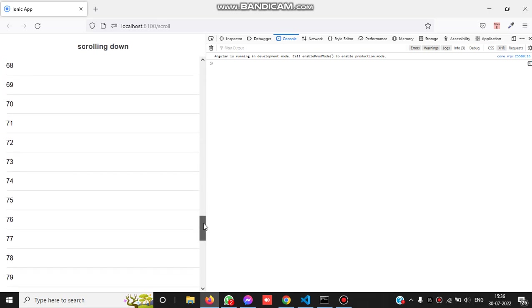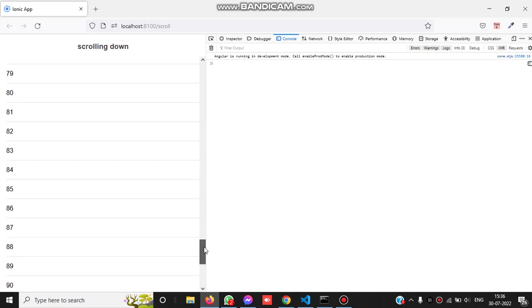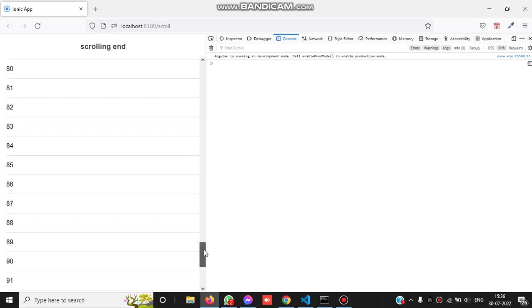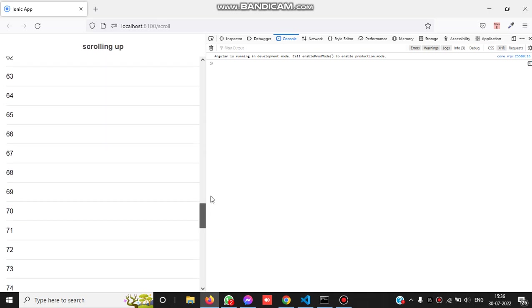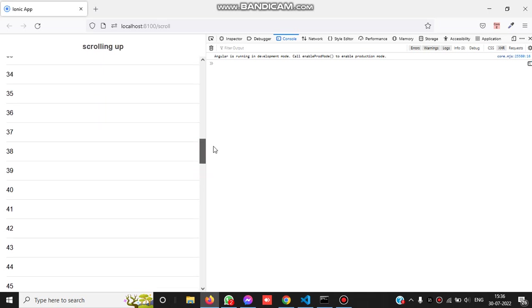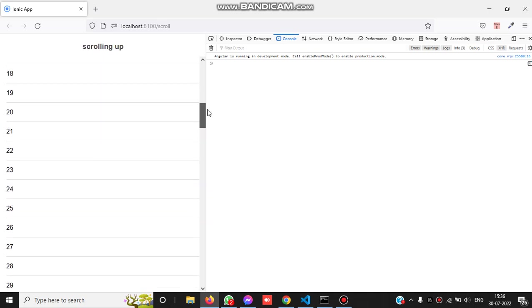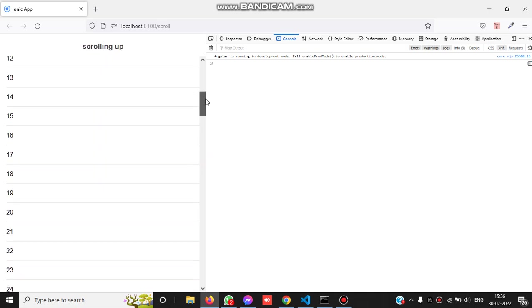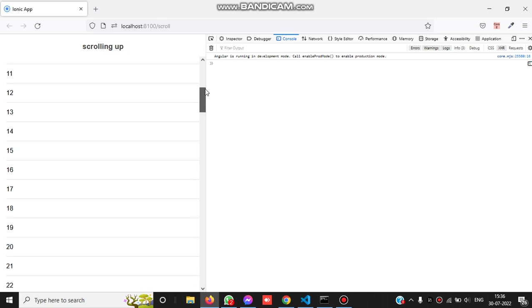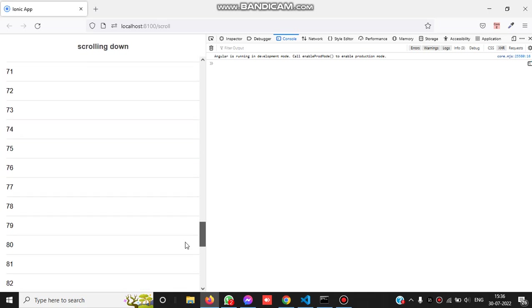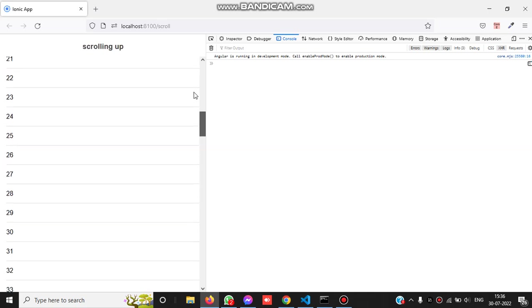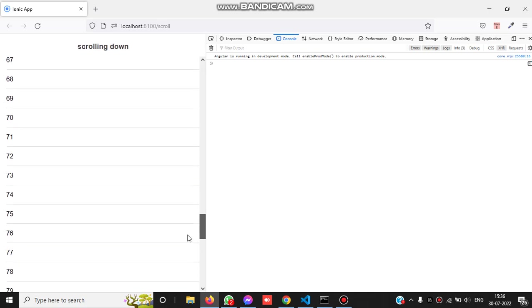Again, if I scroll down, you can see the scroll down message, and when I stop, the scrolling end message. When I scroll up again, the scrolling up message appears. You can see it's happening like this.